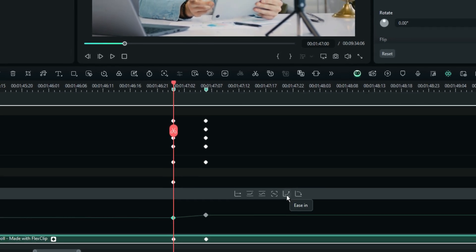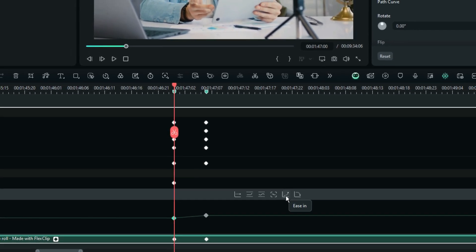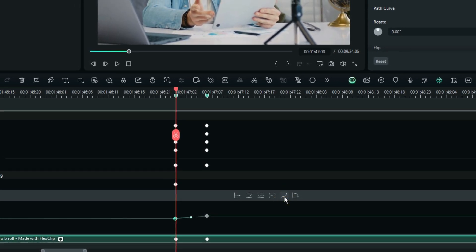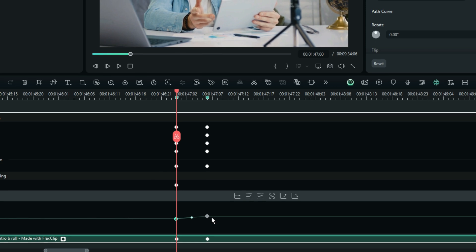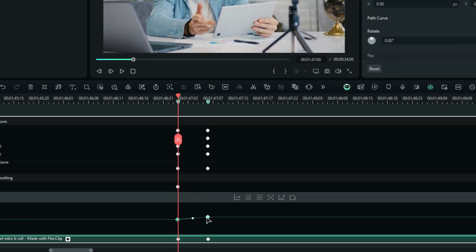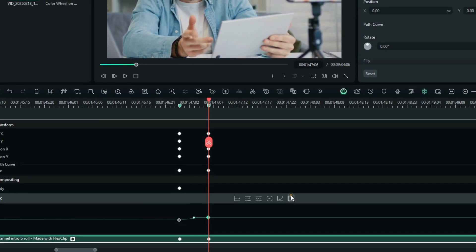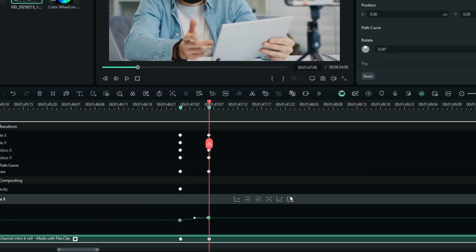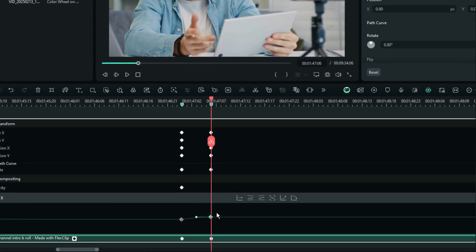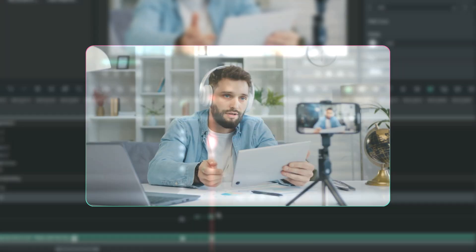And generally, we always use the ease in on the first keyframes. So, like in this case, I can just use the ease in and then select the last keyframe and then do the ease out. Let's just give a play on what we have just done here.